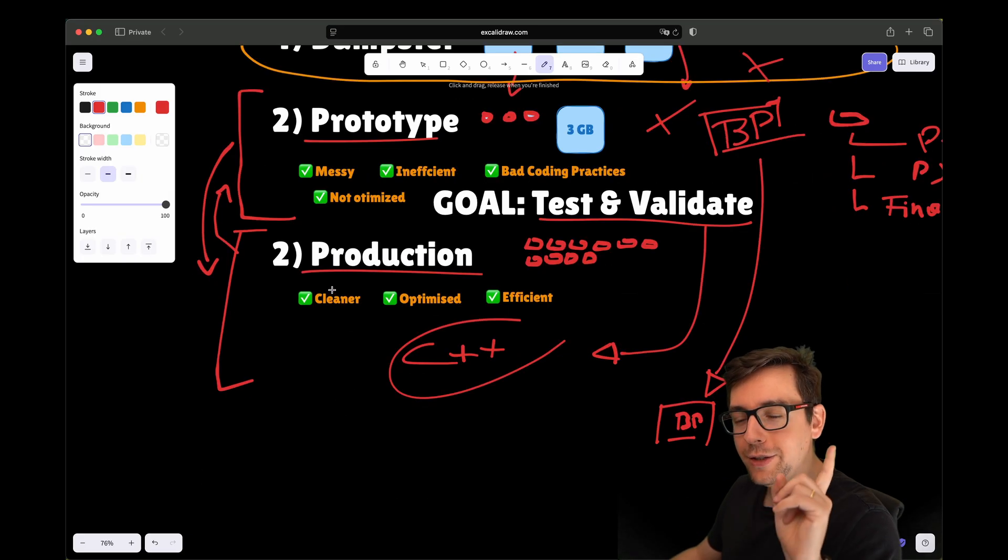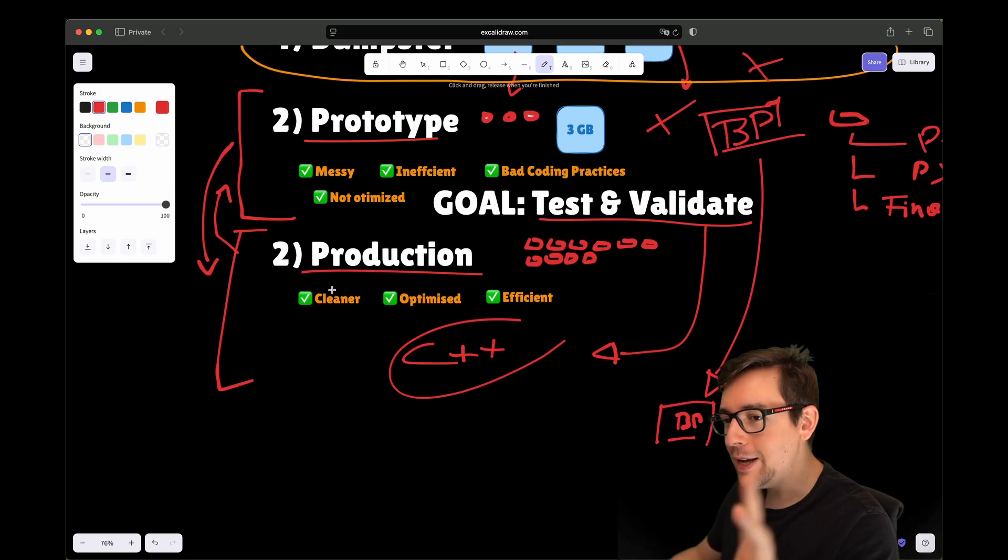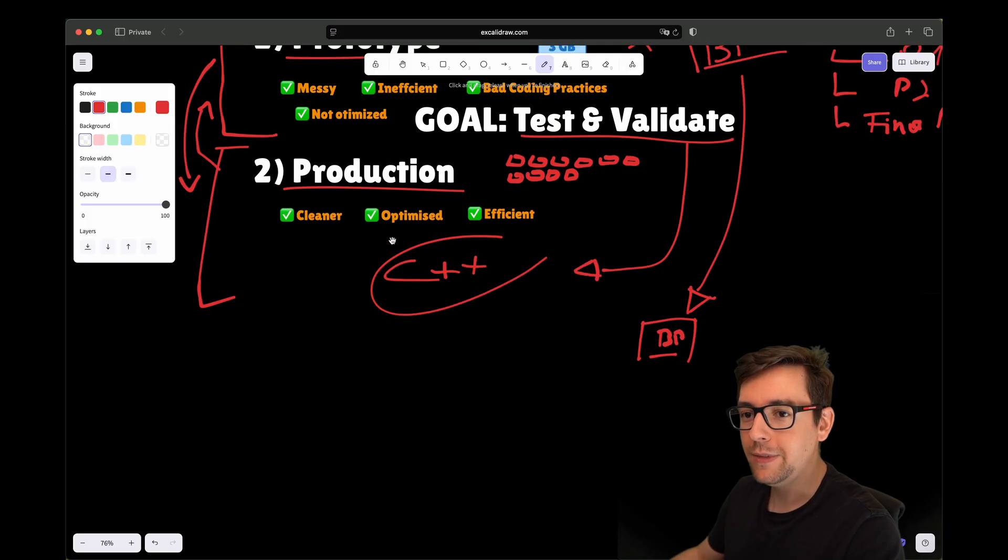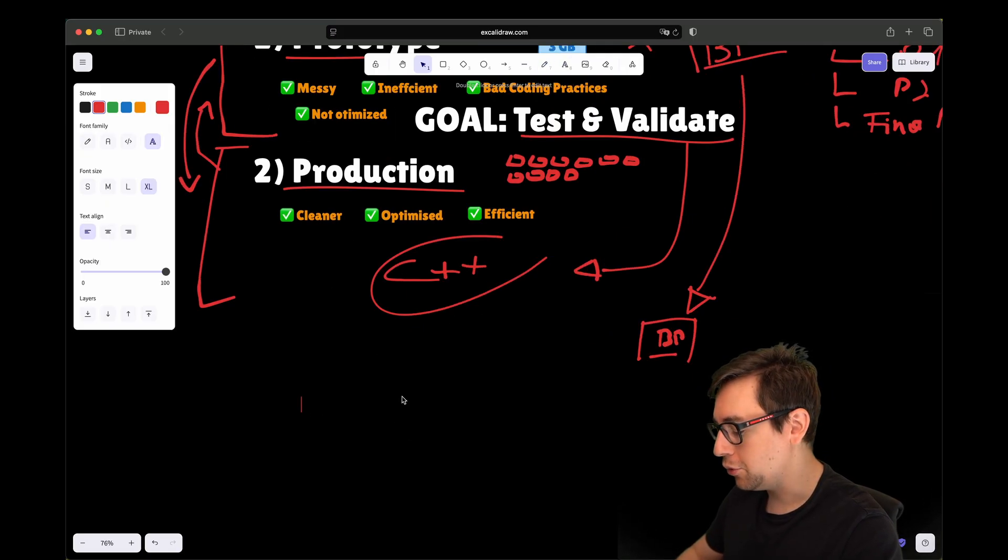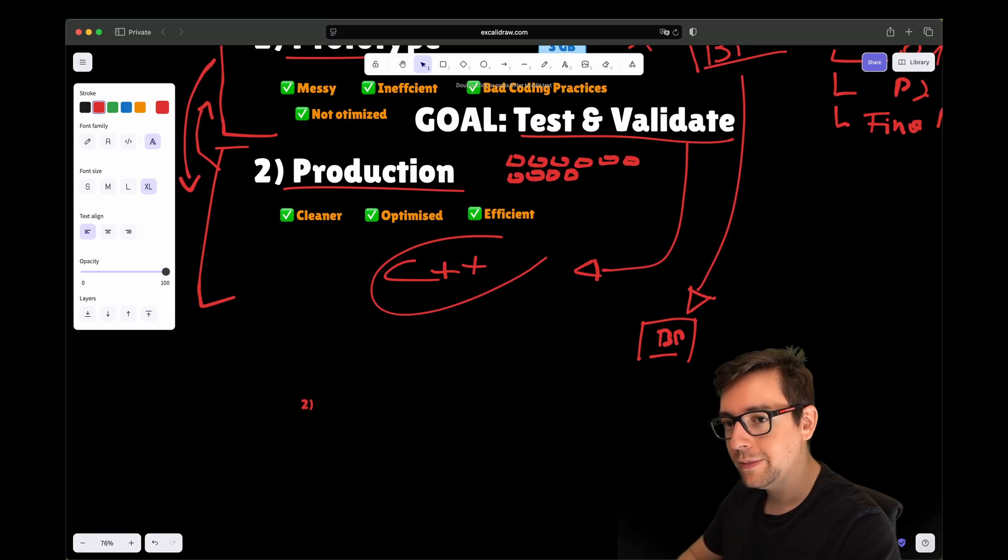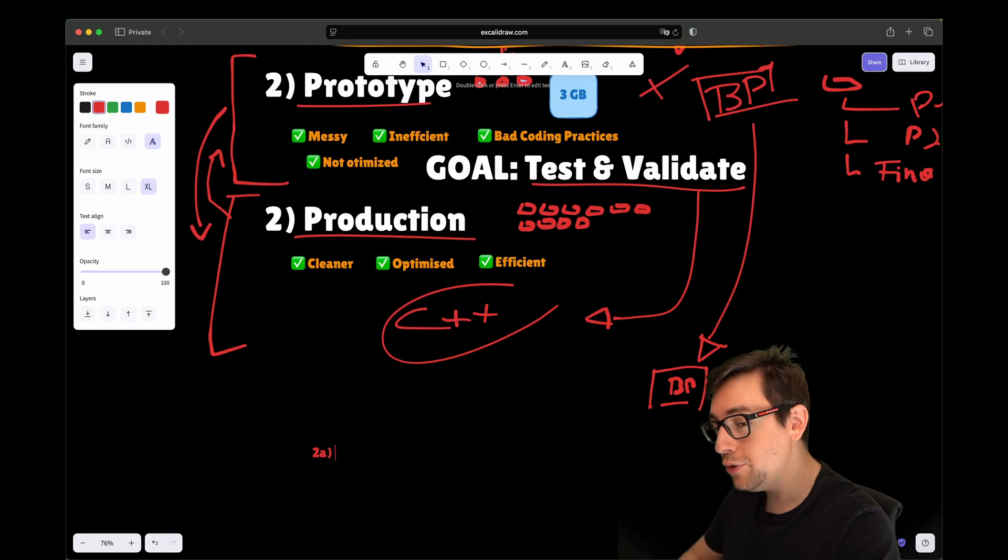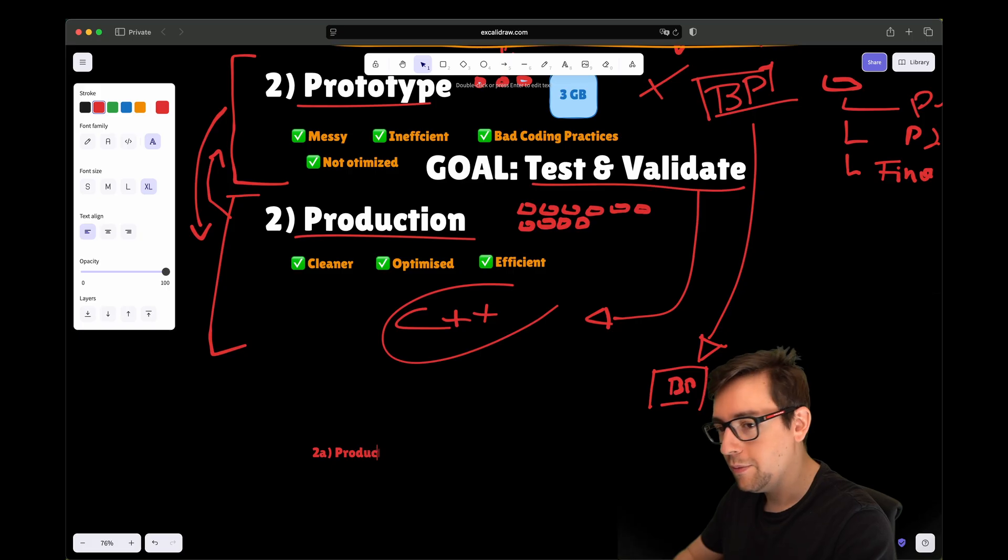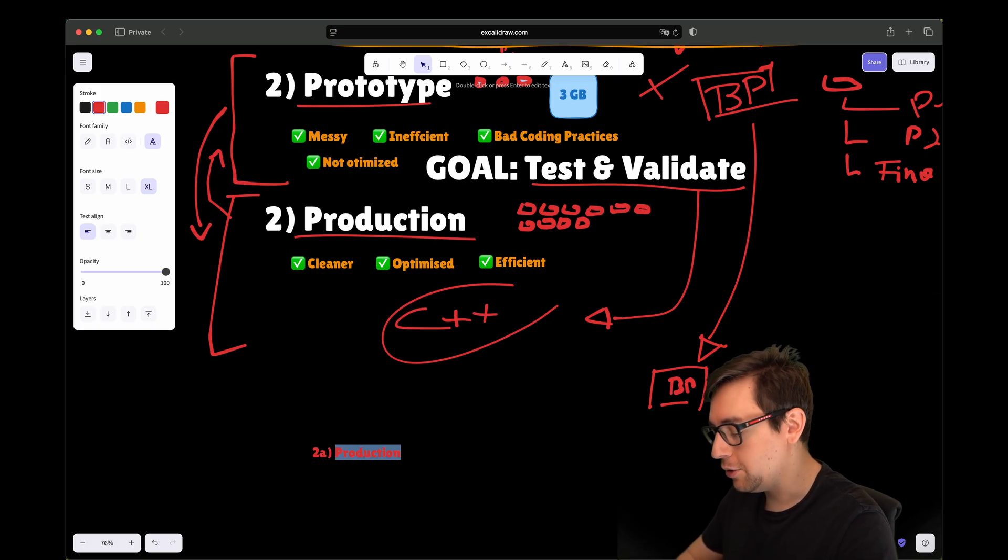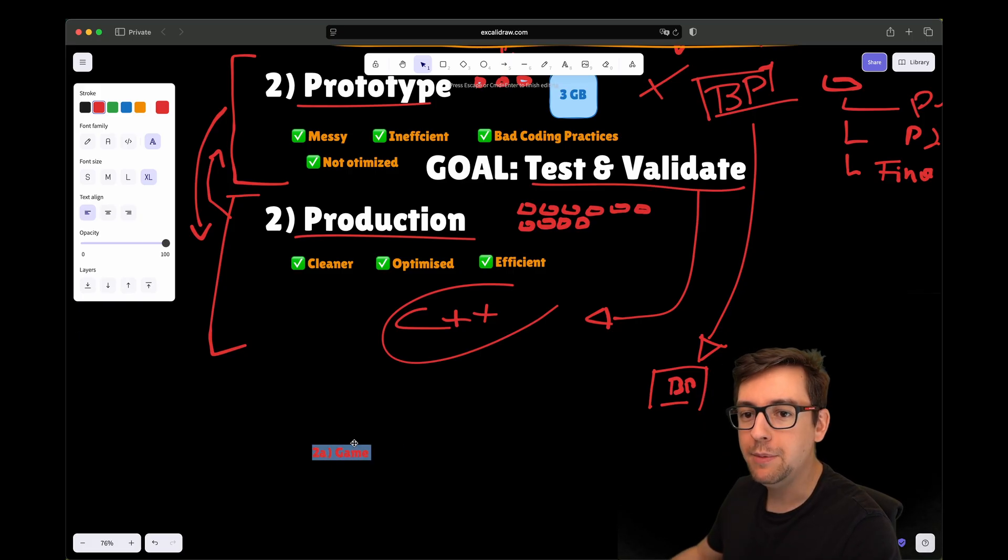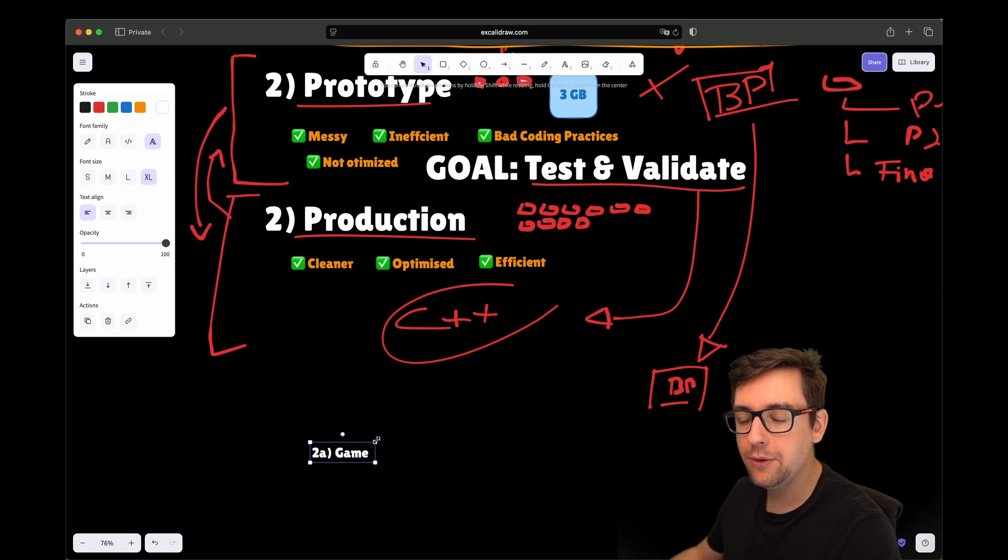As a bonus, here's a variation. The variation is to make more use of version control. Instead of having prototype and production, you would just have, I'll call it number 2A, you would just have your game. What is important, it must be under version control.